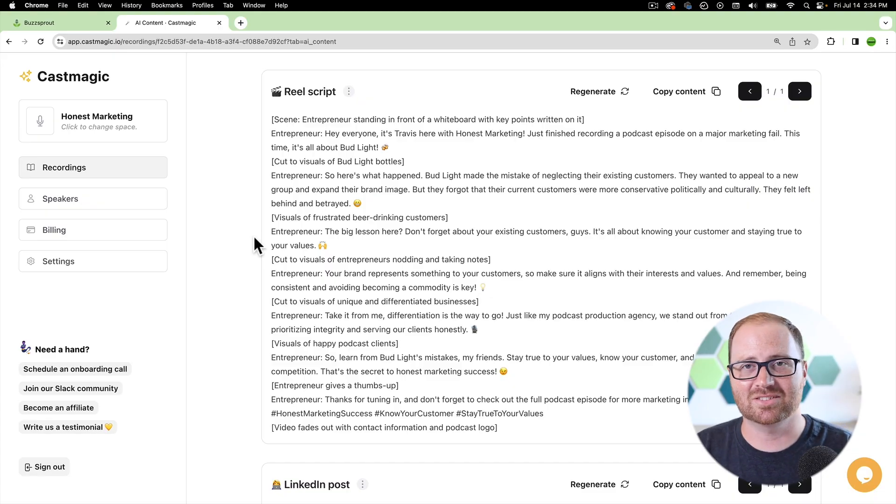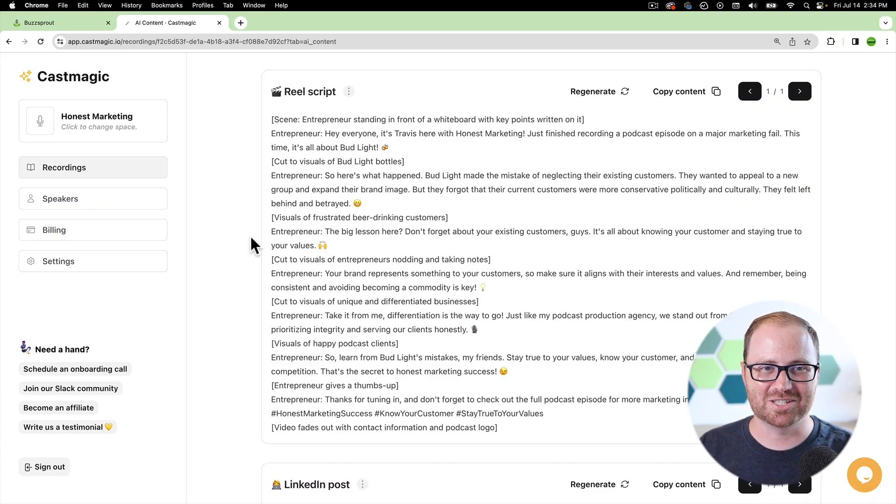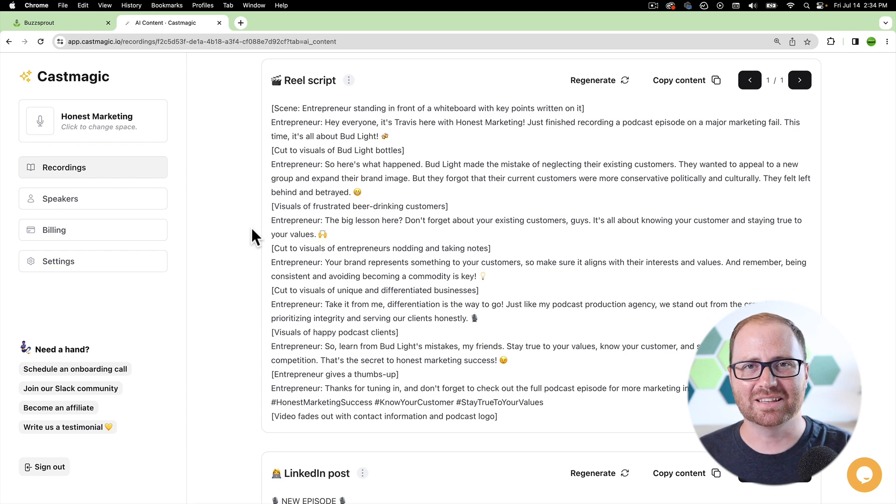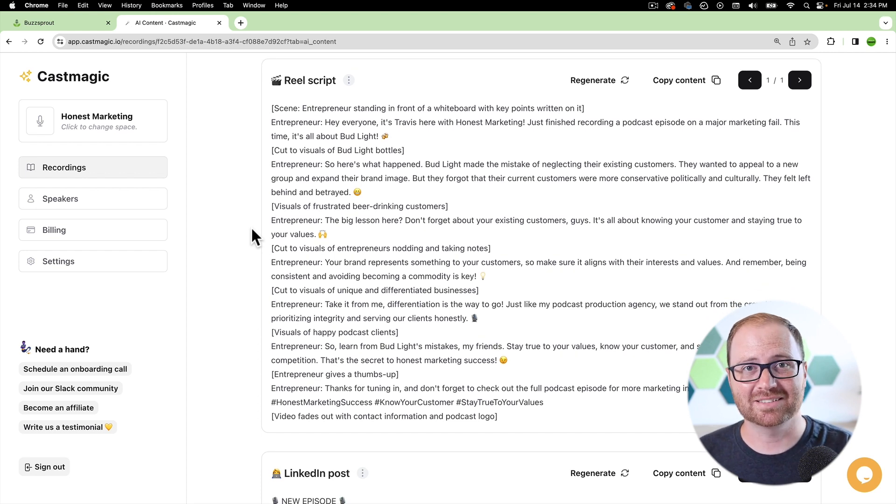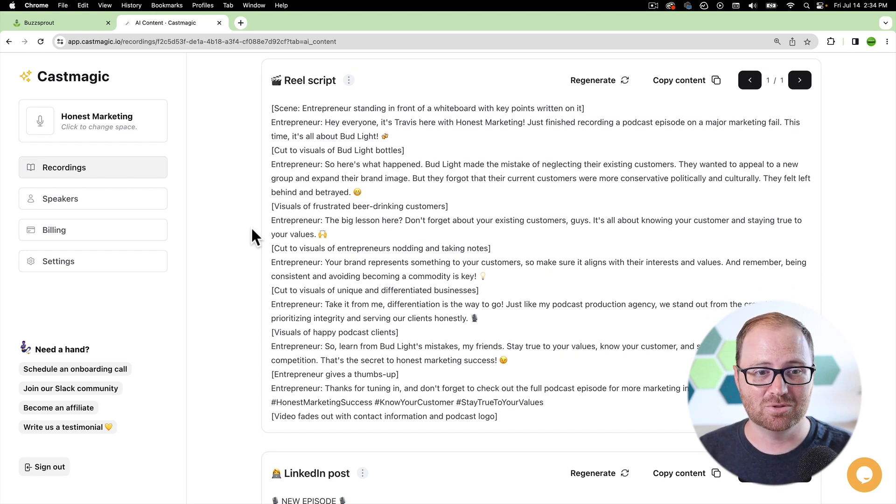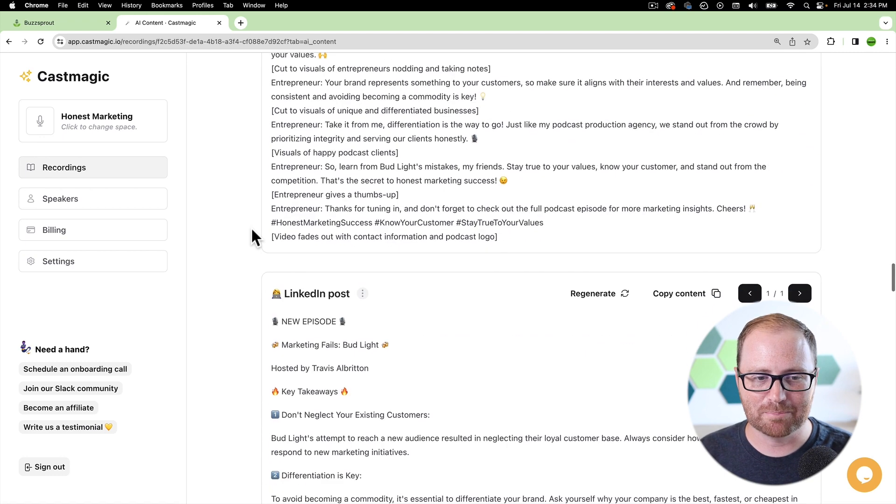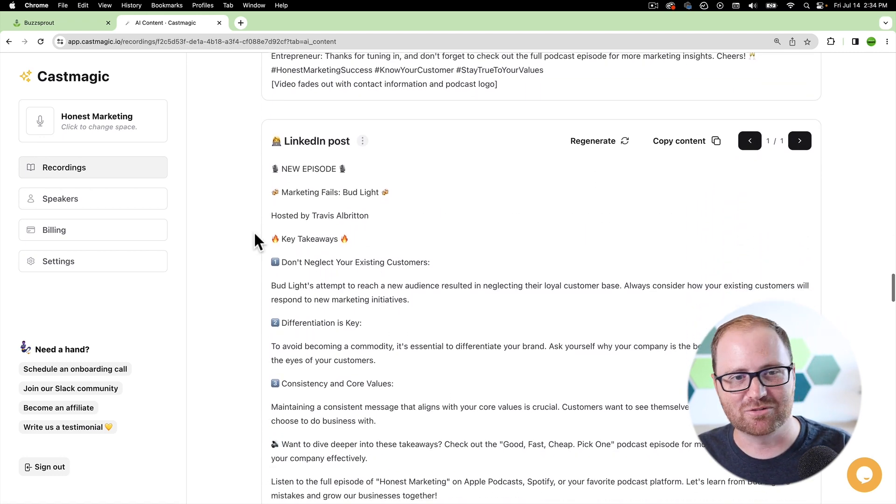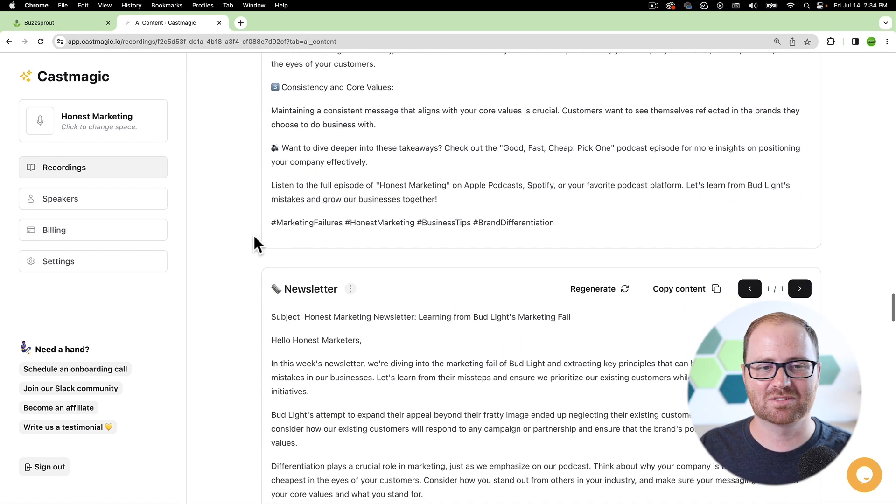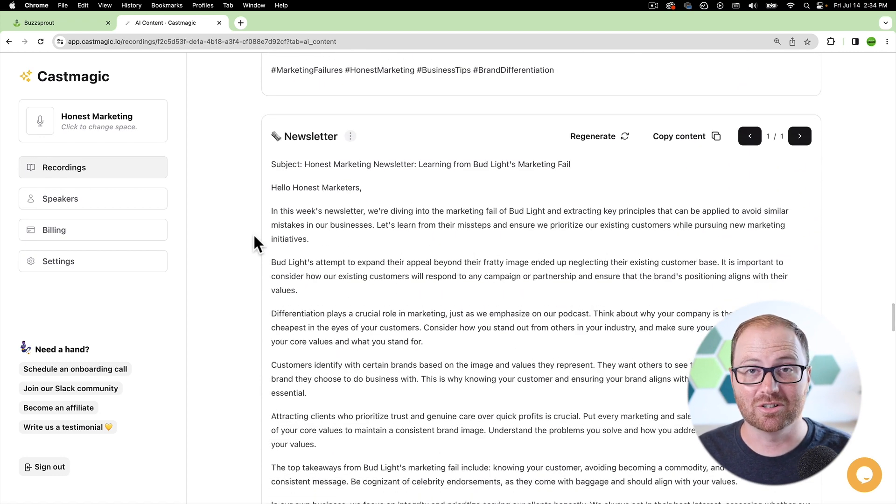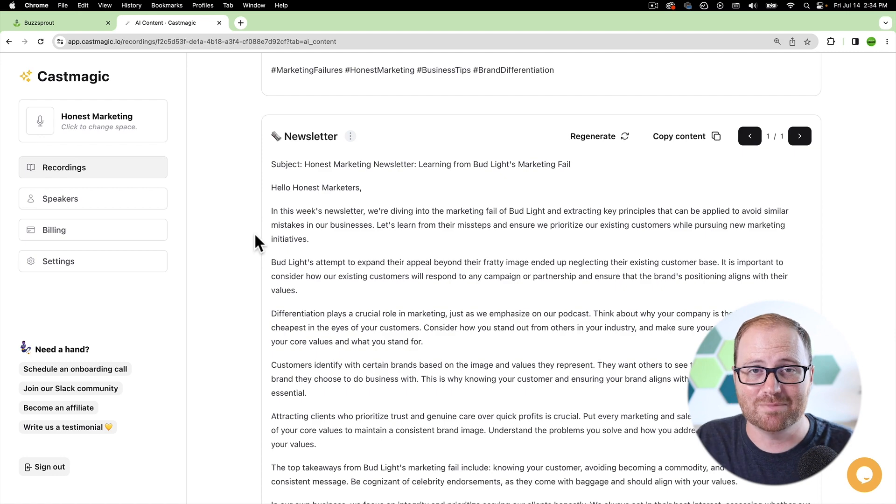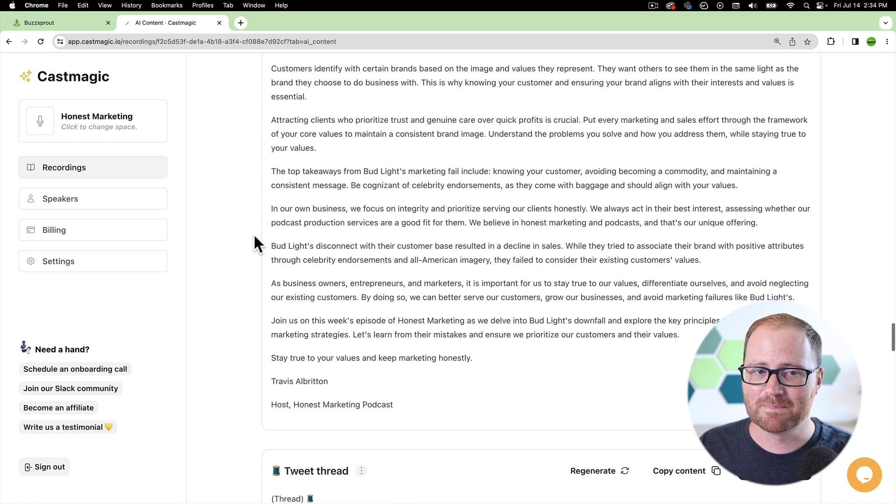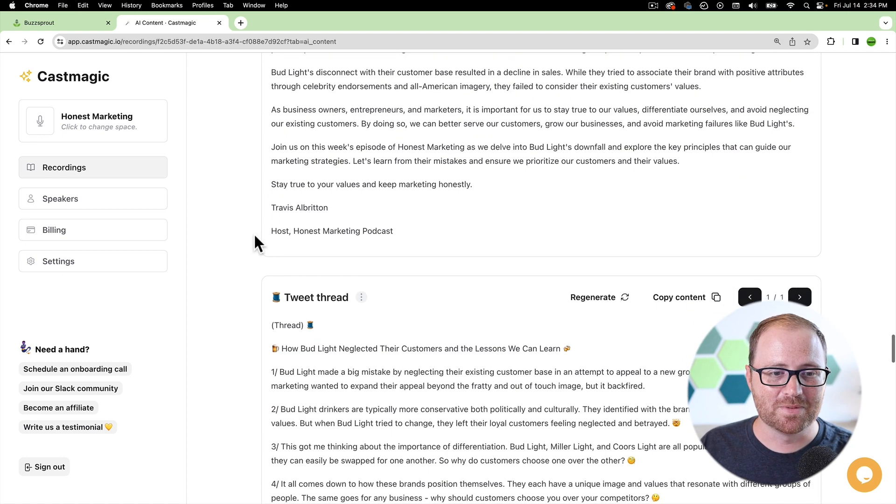And then here it does all kinds of creative different applications. So a reel script would be something that you can record after the fact that you can do as like a summary to promote your episode. It has templates for LinkedIn posts, for if you have an email and you're distributing a newsletter, it'll write the whole newsletter for you. And so there's all these really great written assets that you can use and deploy for your podcast to make your life a lot easier once you're finished with doing the hard work of recording and editing your podcast.